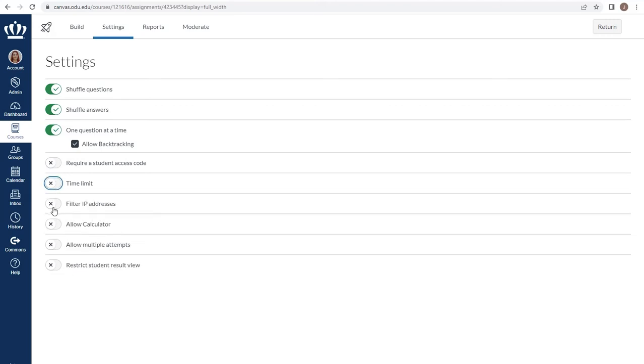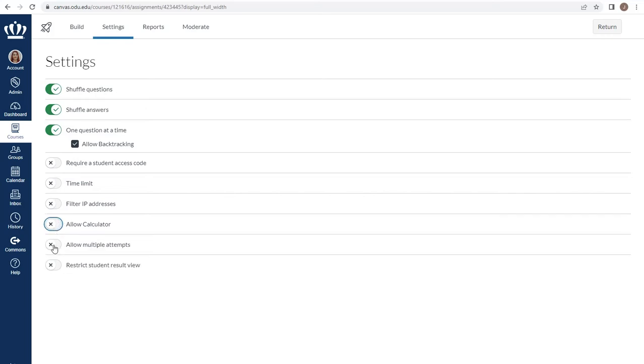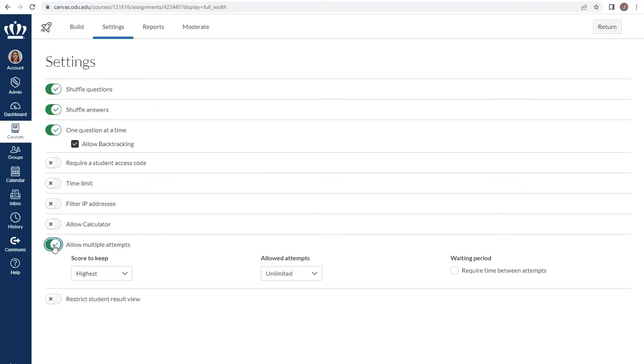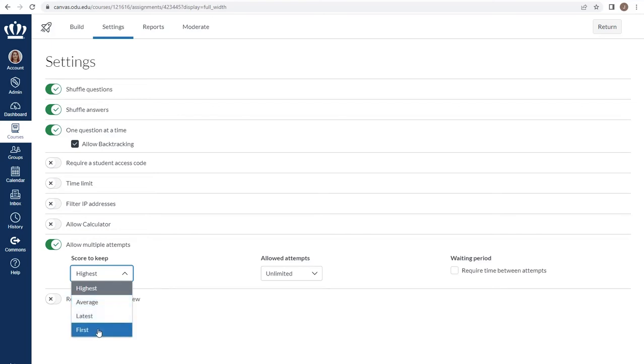We do not recommend using the filter IP addresses option at this time. You do have the option to allow students a calculator. Please note that it is just either a basic four function or scientific option. You can determine whether students are allowed multiple attempts or not and which score of those multiple attempts will be kept. For example, you could choose the highest, the latest, the average, or the first.